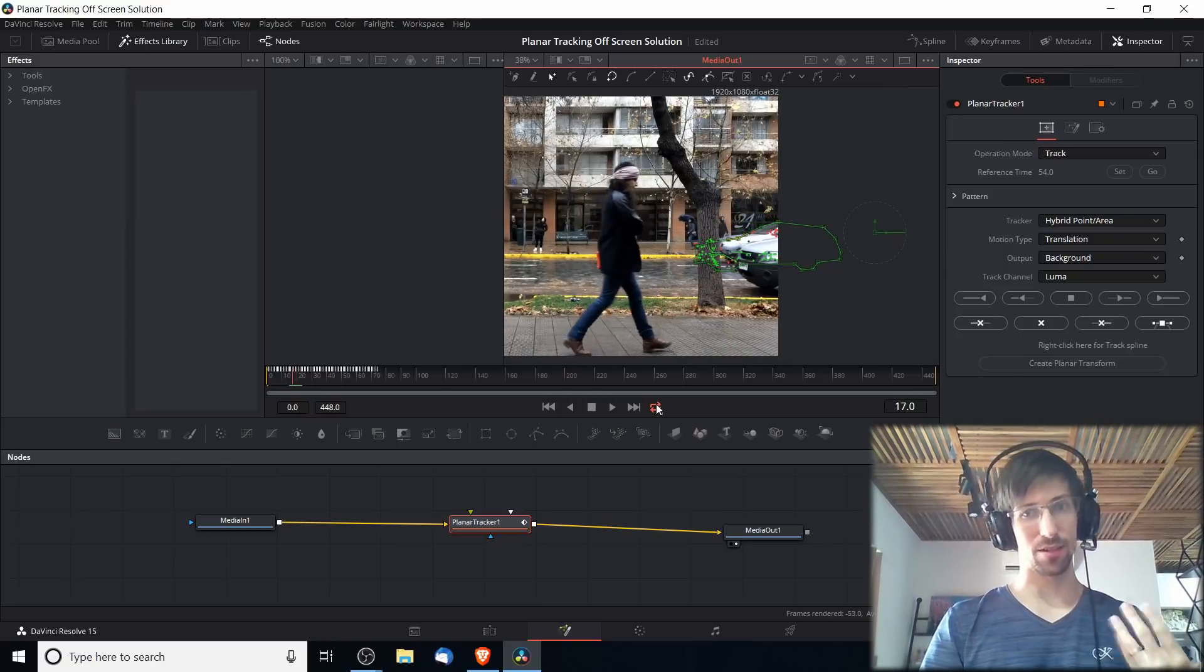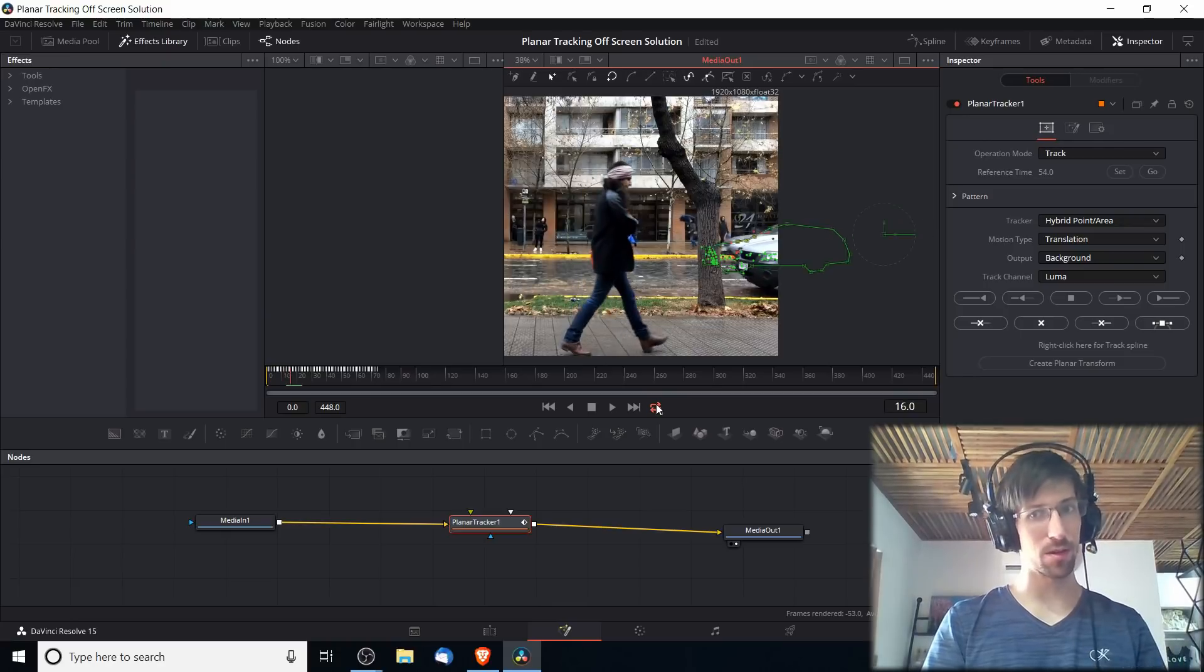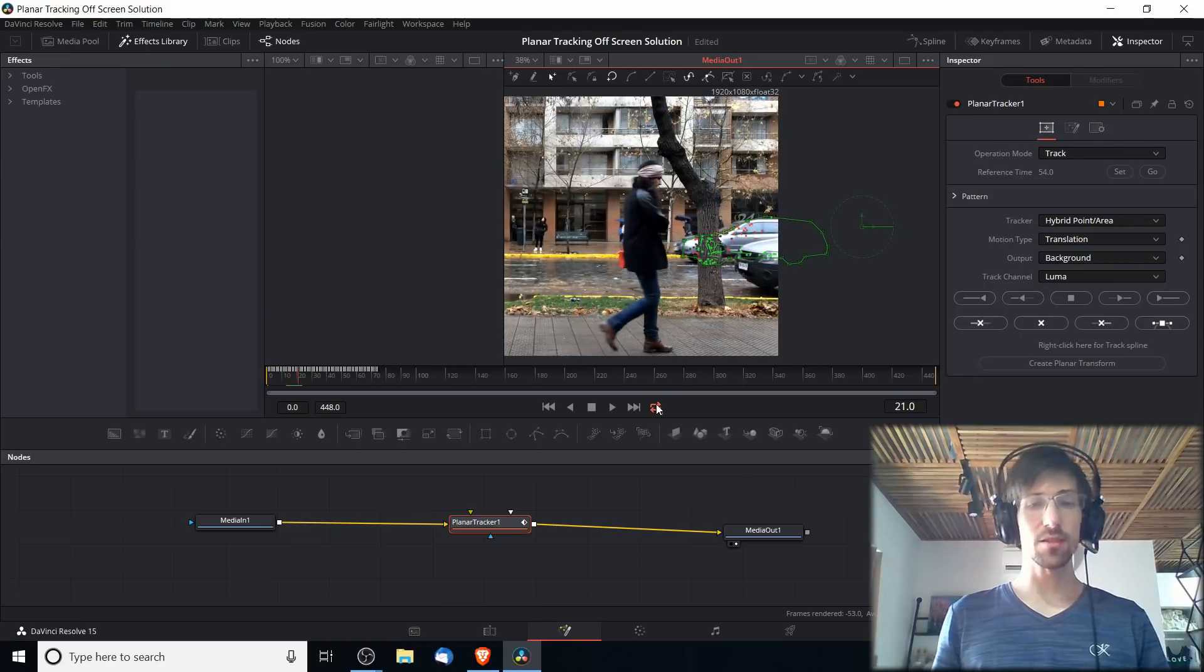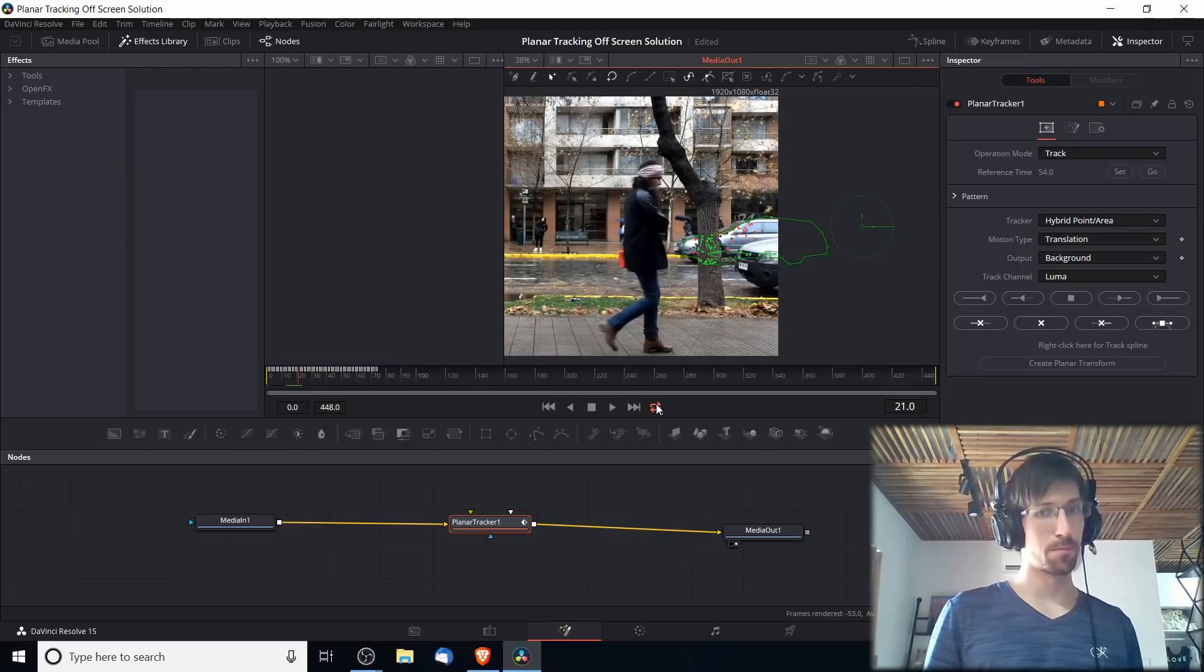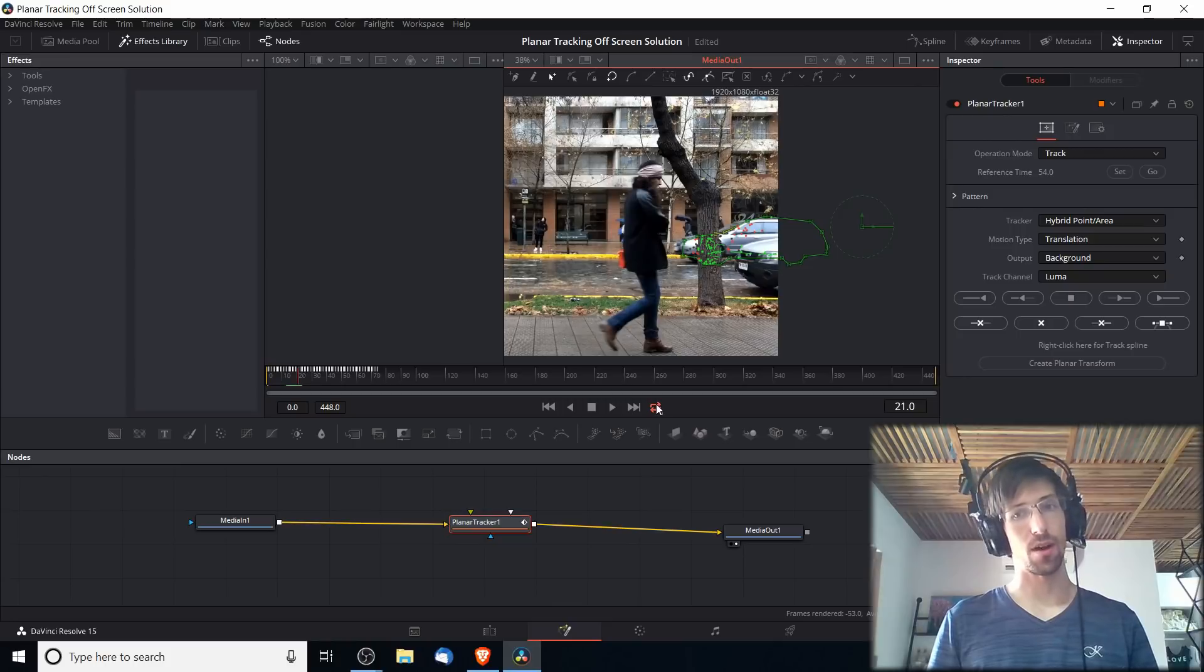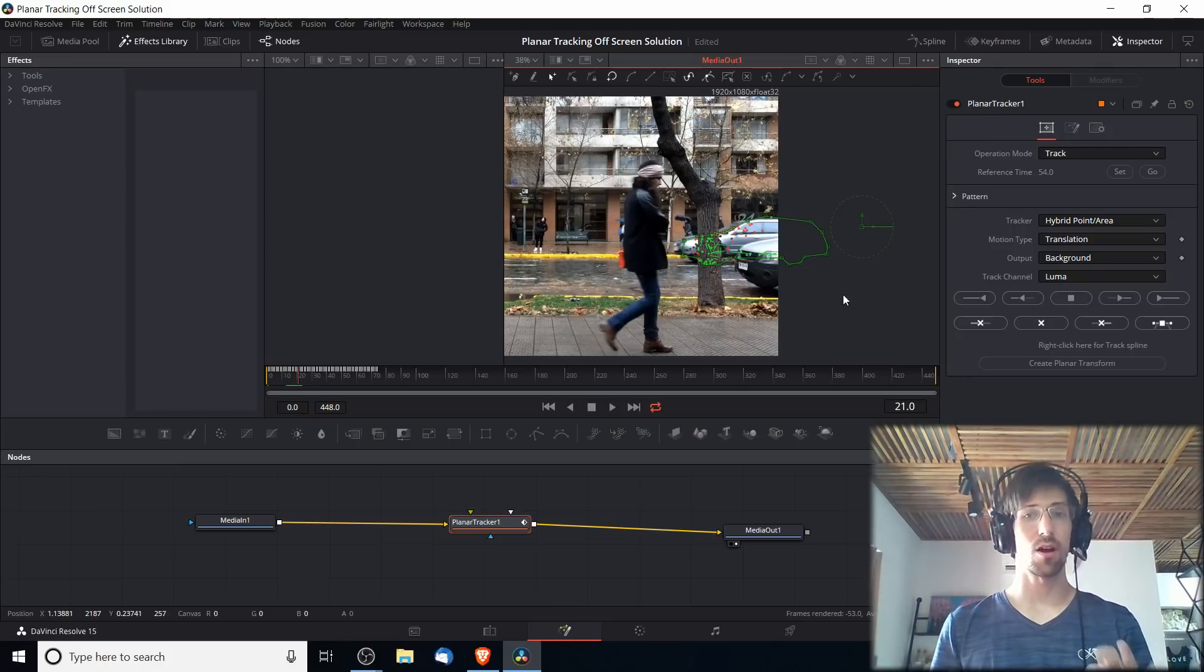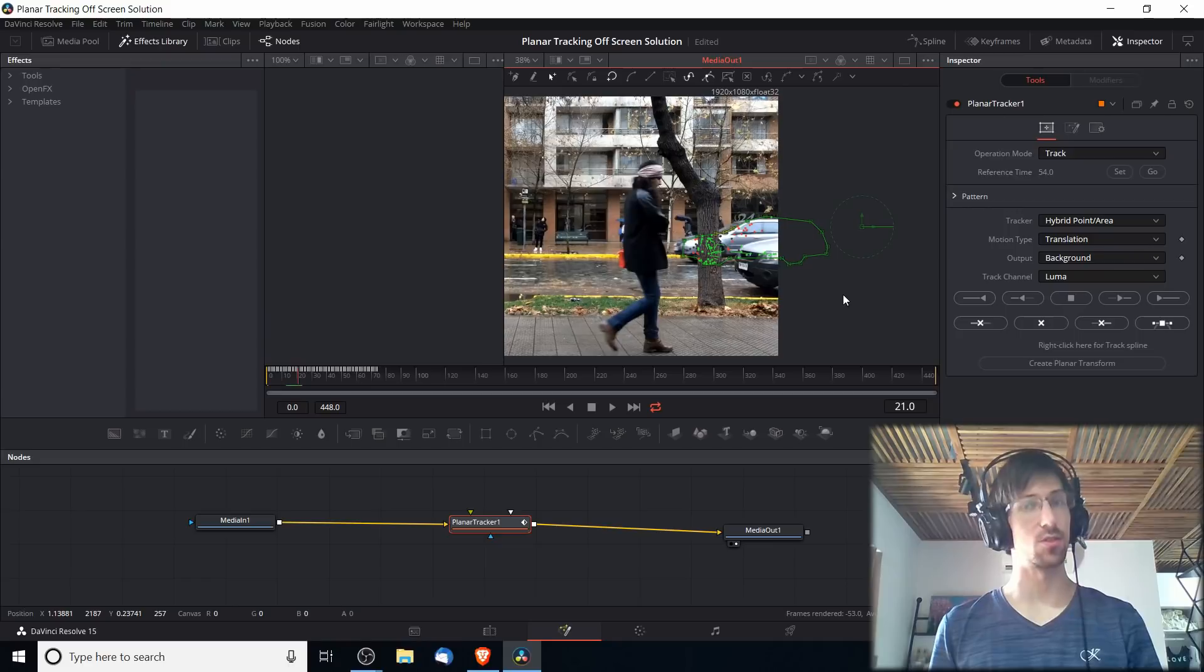If we let it track with that data it would look pretty bad in the final shot. The best solution that I found is to actually get rid of the bad tracker data and only keep what's on the inside where it can track properly. Basically what we want to do is cut away the frames where it's too off screen to track.